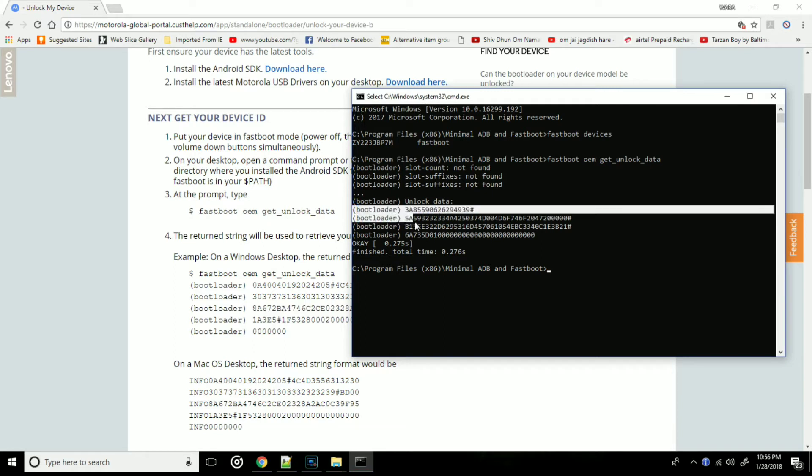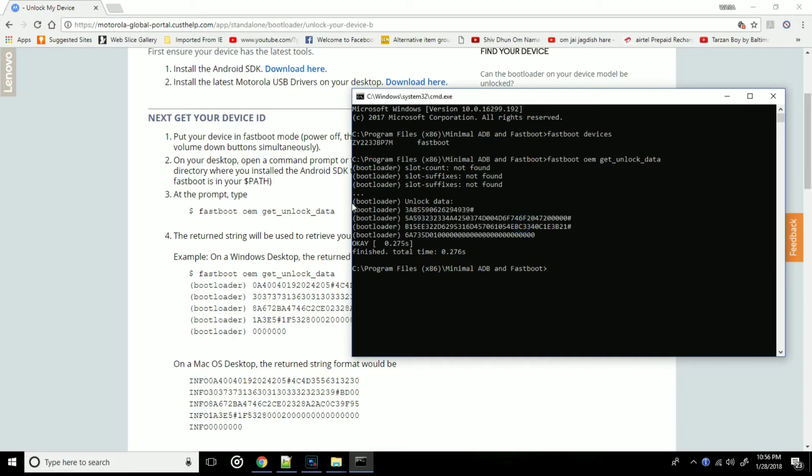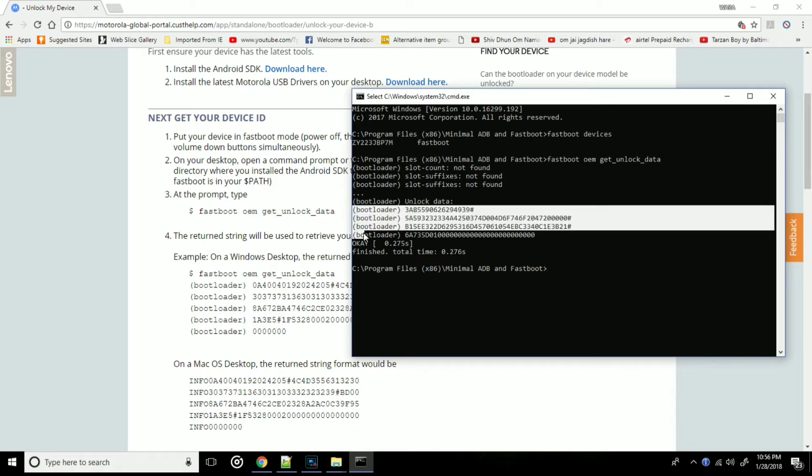Now here is the most important part. These lines which you see are the bootloader data. Now we need to copy all of this data and paste it in a note editor. You can use any note editor which you desire.